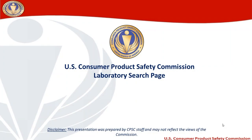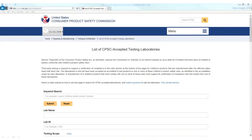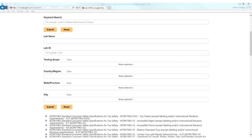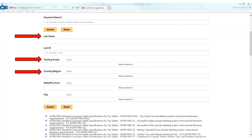Hello, and welcome to the demonstration of CPSC's lab search page. This video will show you how to navigate this site to find a CPSC-accepted testing laboratory. The page is searchable by lab name, specific testing type, and by region.